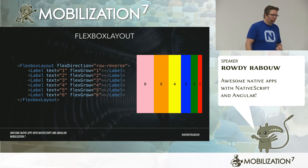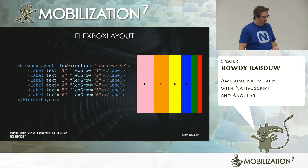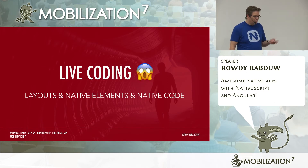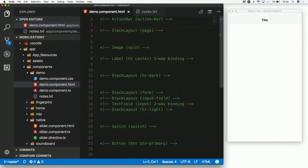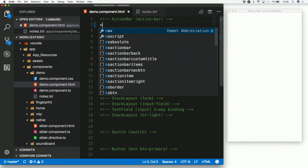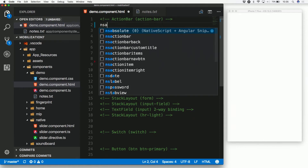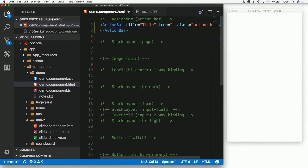You can use many more Flexbox attributes. Now the scary part — I'm going to show you layouts, native elements, and how to use native code with a live demo. One beautiful thing about NativeScript is live syncing during development. On the right I have an iOS simulator (iPhone 7 Plus) and on the left I have VS Code. I'll add an action bar — VS Code has plugins that generate code for you. After saving, it refreshes and shows the action bar.